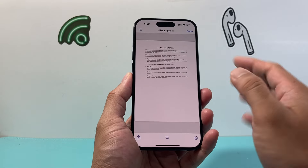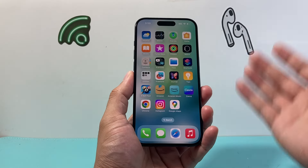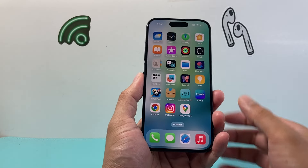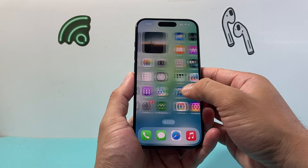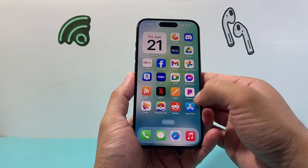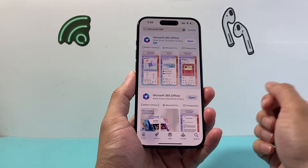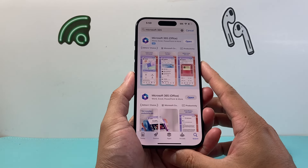So how do you edit it? Well, in order to edit it, we need to download an app to do that. Just simply hop over to the App Store and search up Microsoft 365.